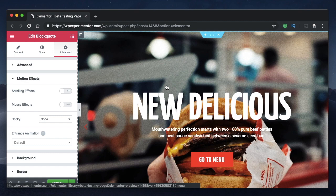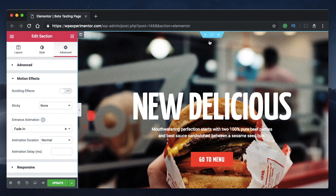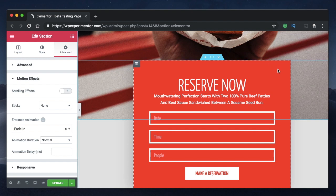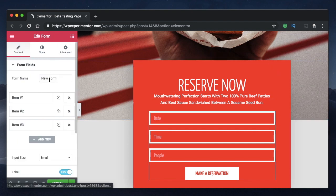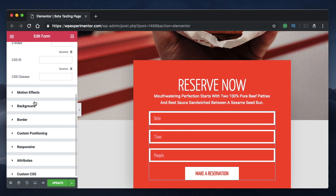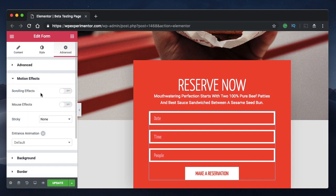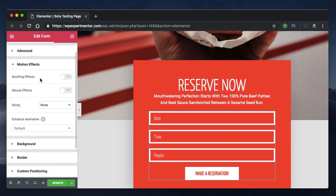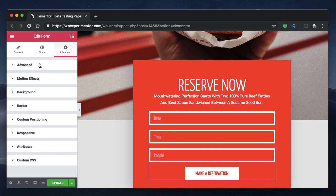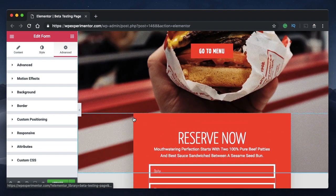I'll go over each one of them and show you how to tweak values and adjust various settings to better understand what these effects are. These motion parallax effects are available for every section, column, or widget. You can click on a widget, go to Advanced, and under Advanced you'll see a field called Motion Effects. There are two kinds: scrolling effects and mouse effects.